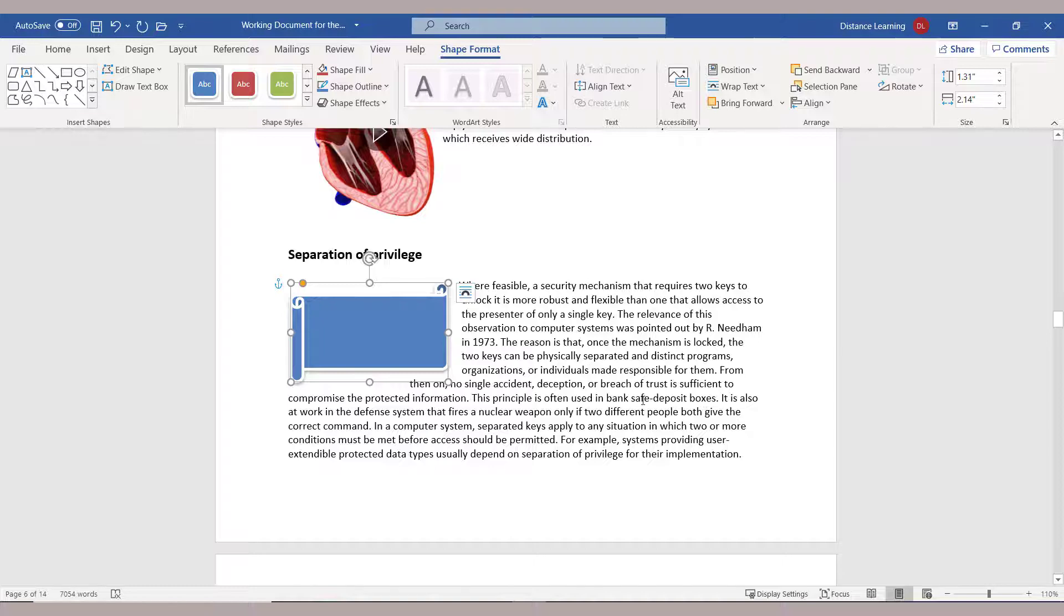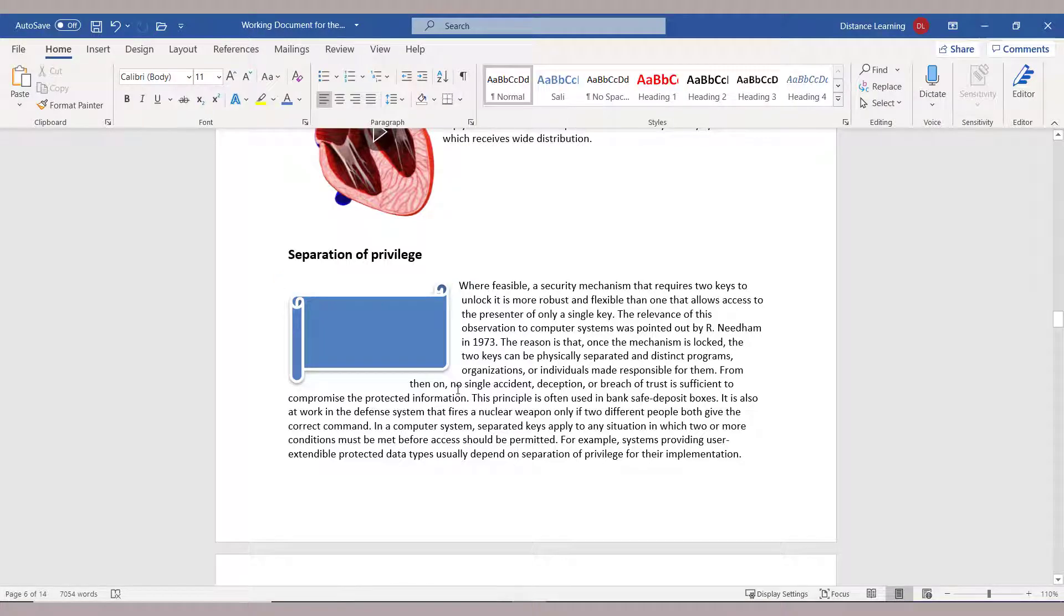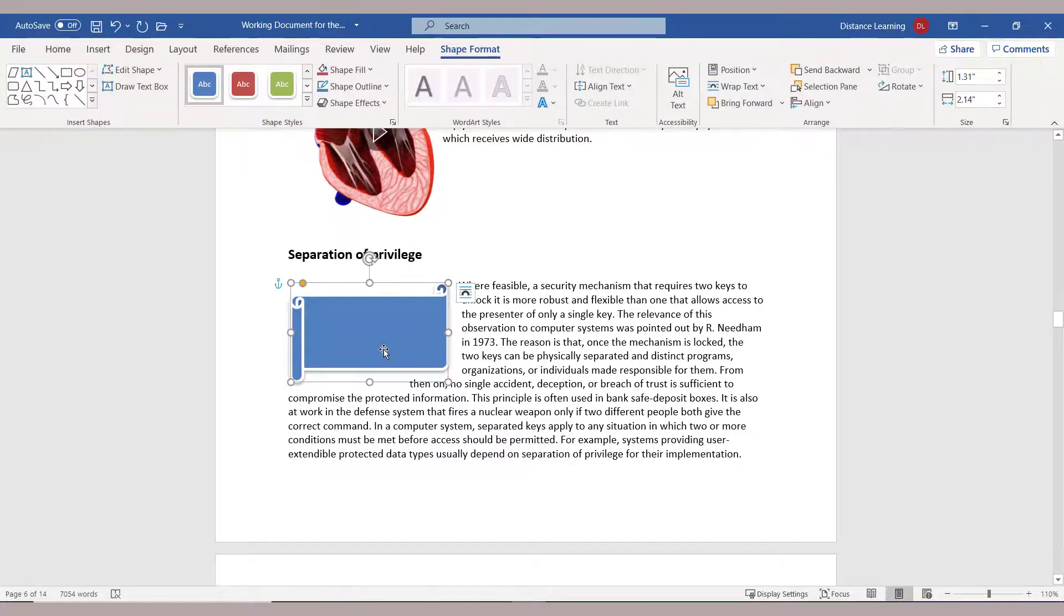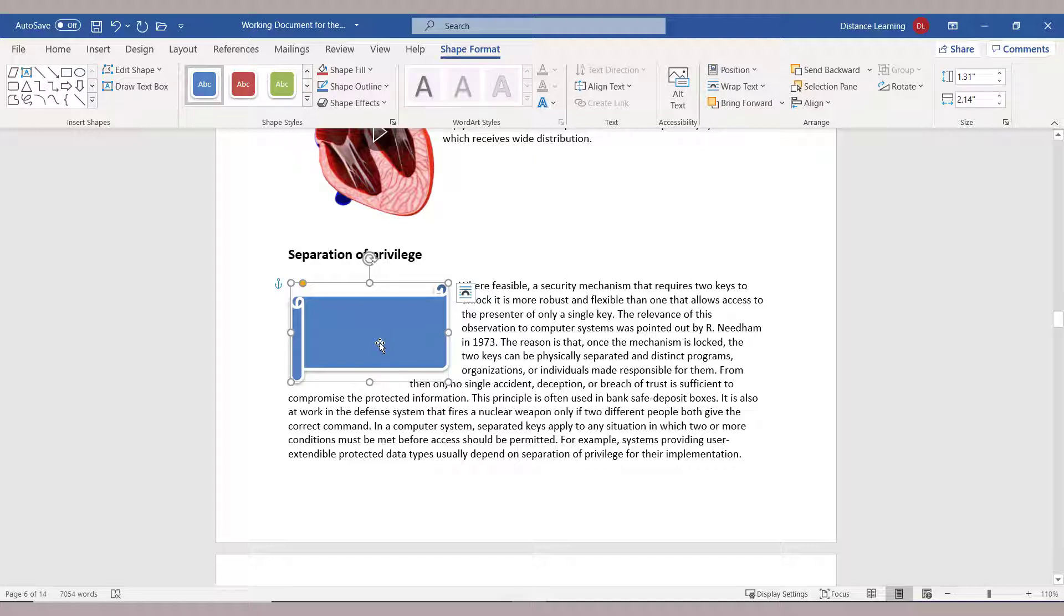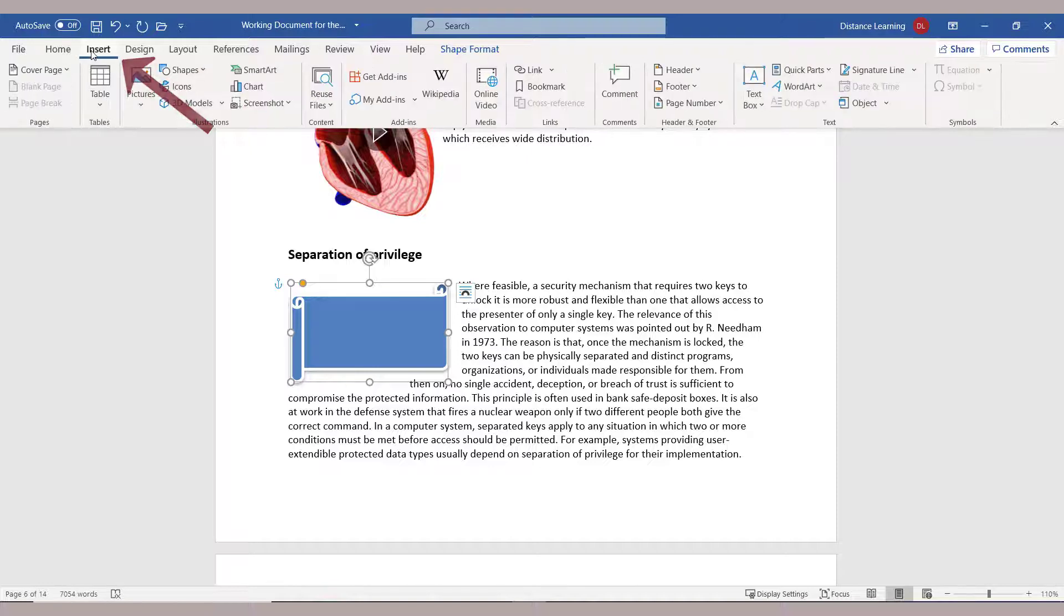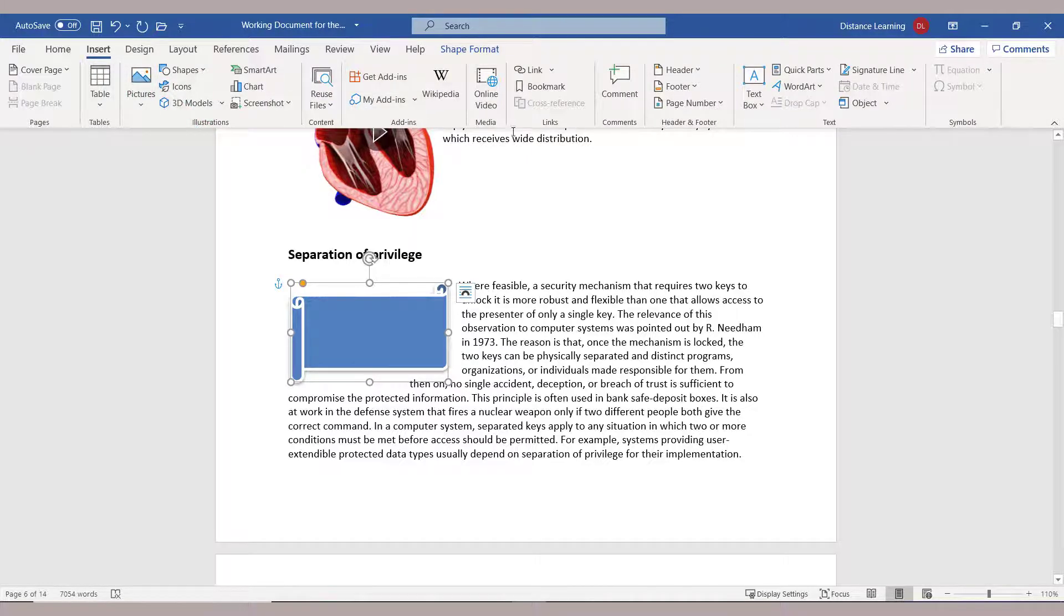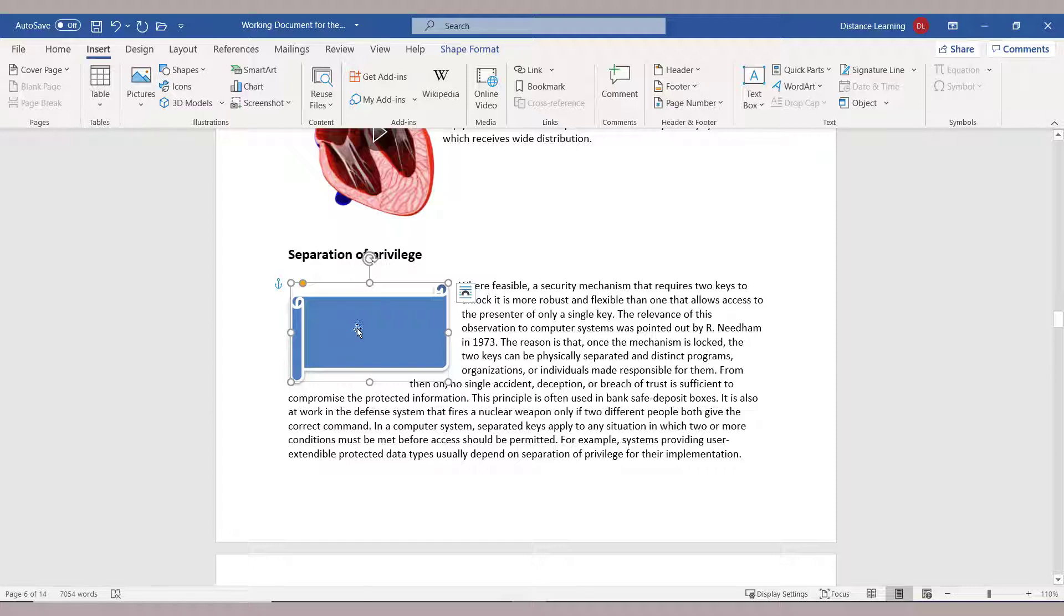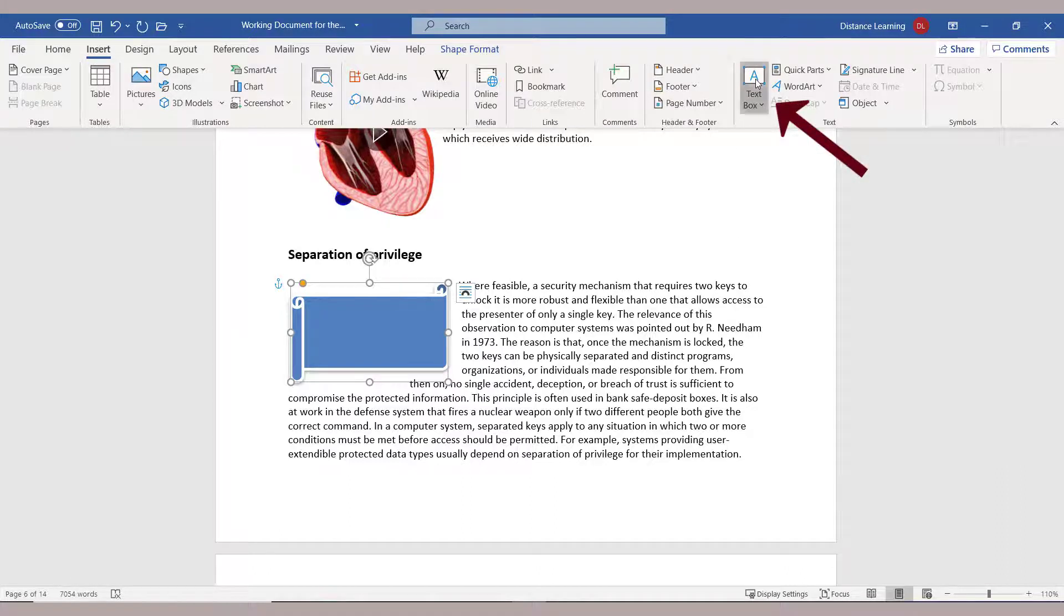And so on. Now one thing to keep in mind as you're working with the shapes—and this is just for the sake of learning about another thing here—is that if you go under Insert, you can actually, on top of this, insert a text box, so you could actually type stuff on top of this object. And you do that by clicking on Insert, choosing Text Box.